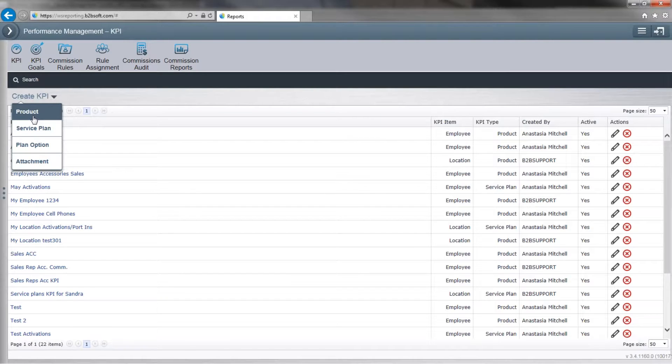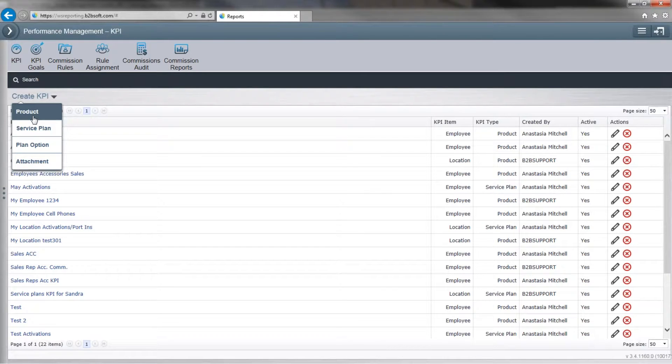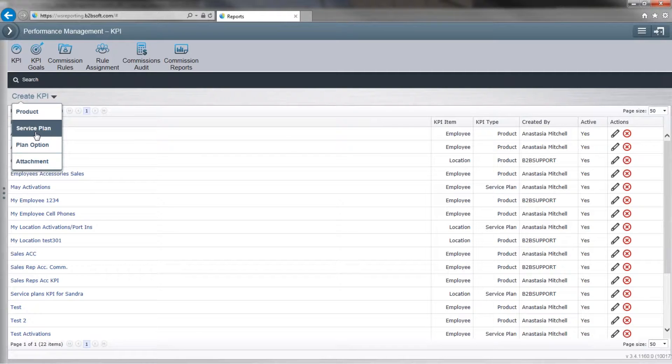So products are physical products: phones, any cell phone case, any tempered glass, anything. Service plans will be your activations and your phone payments.